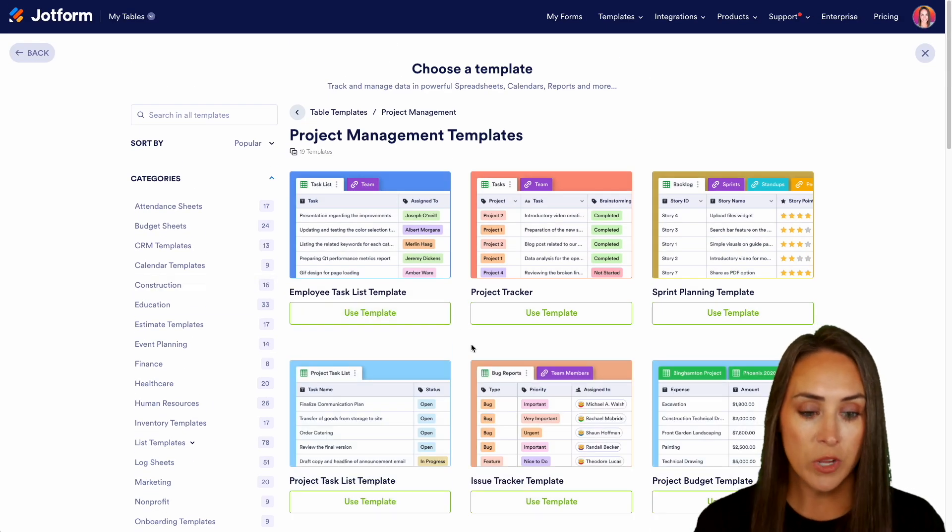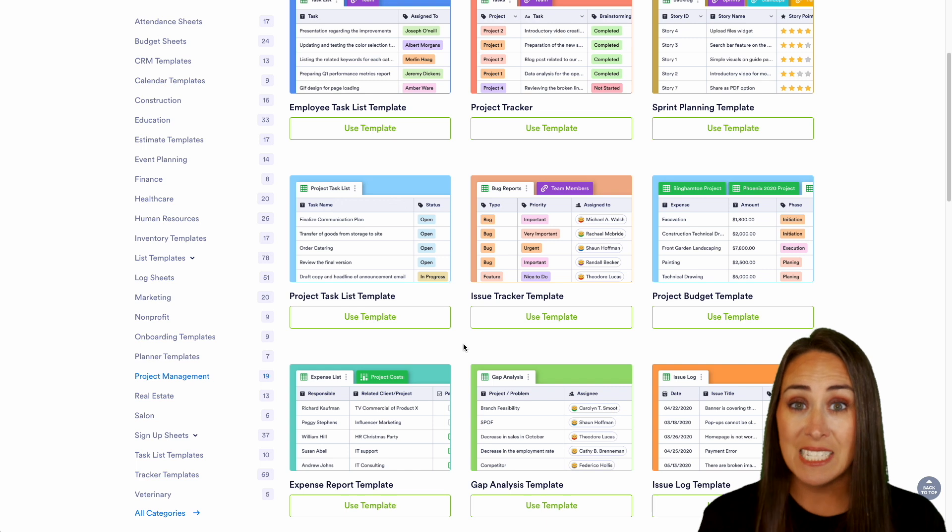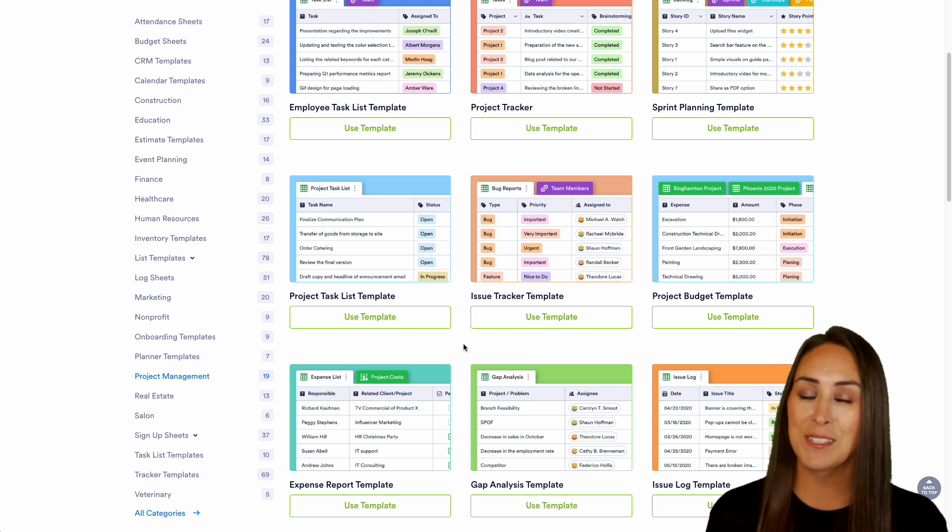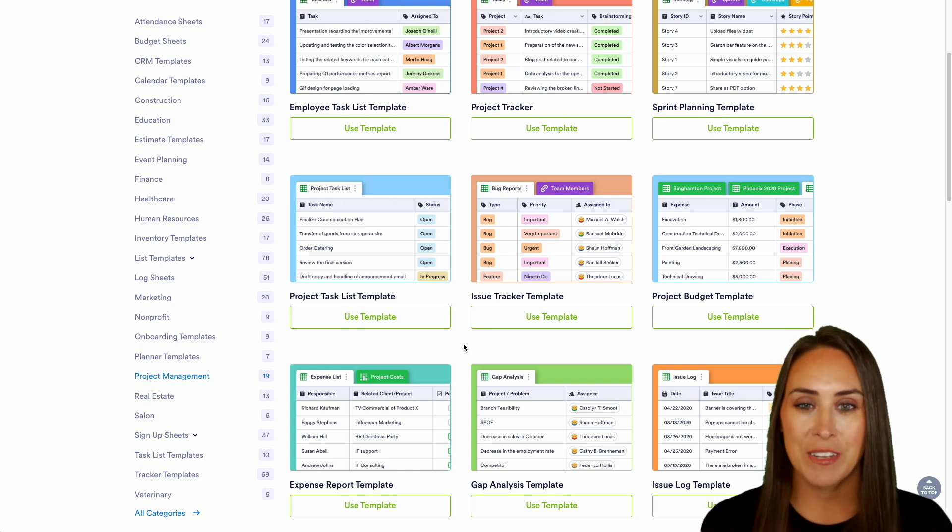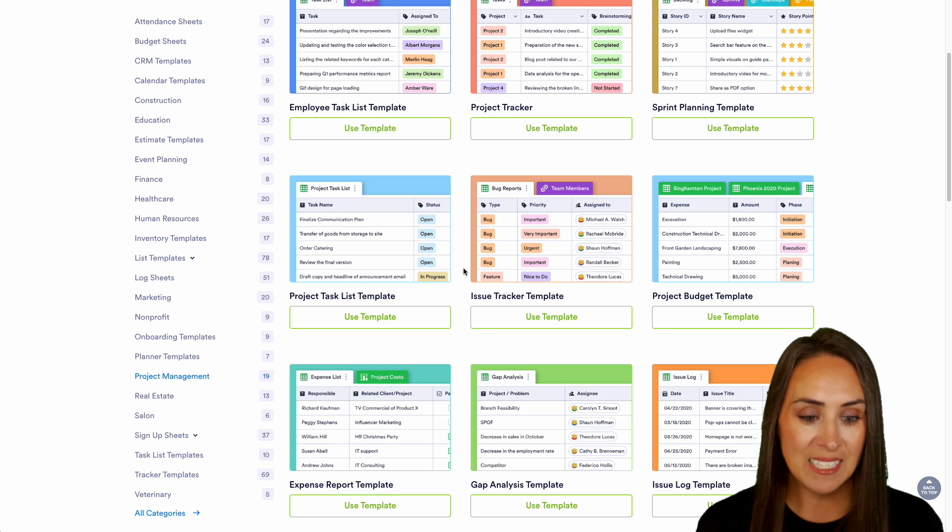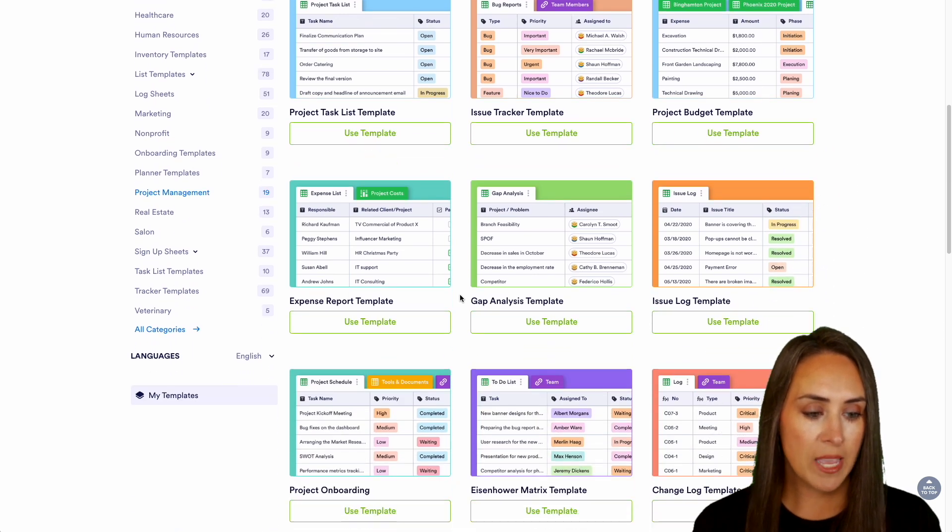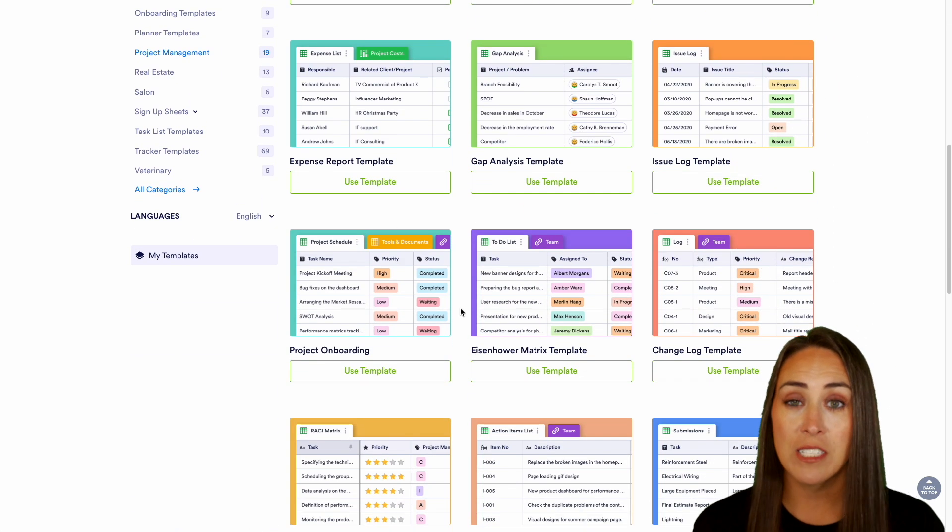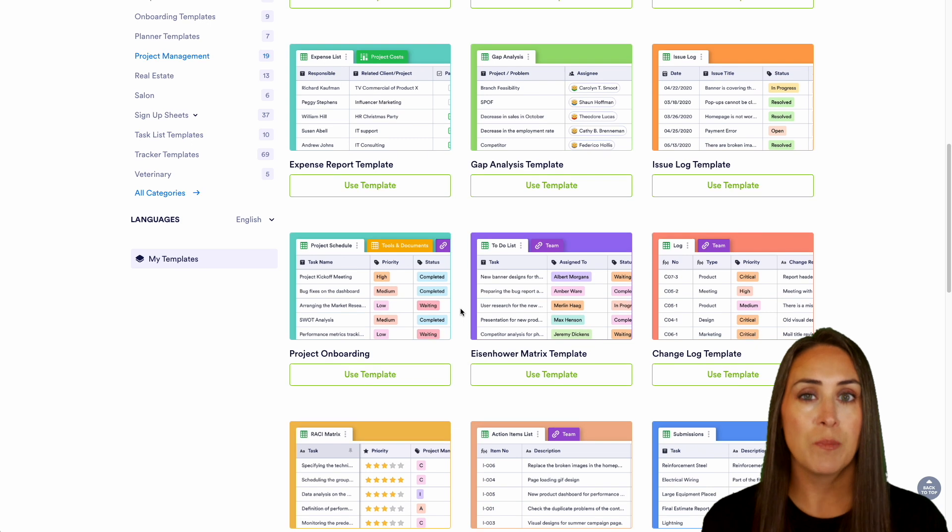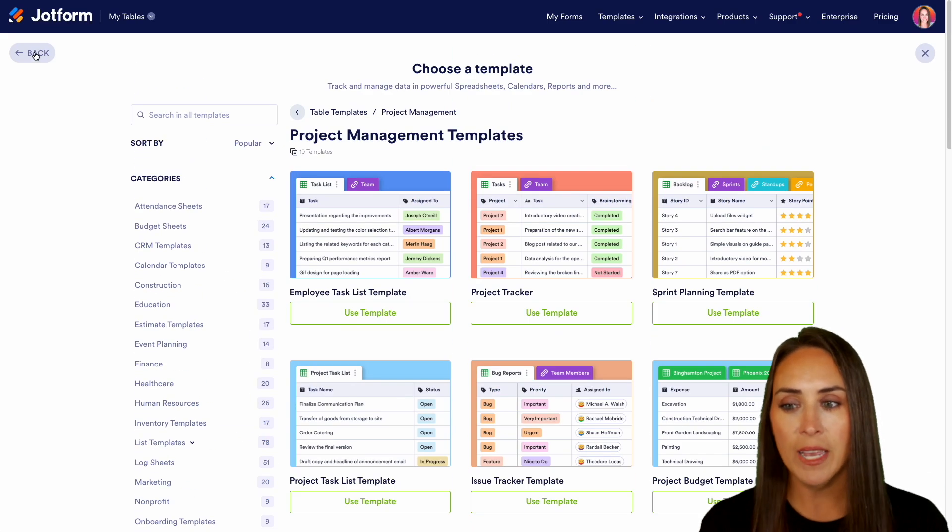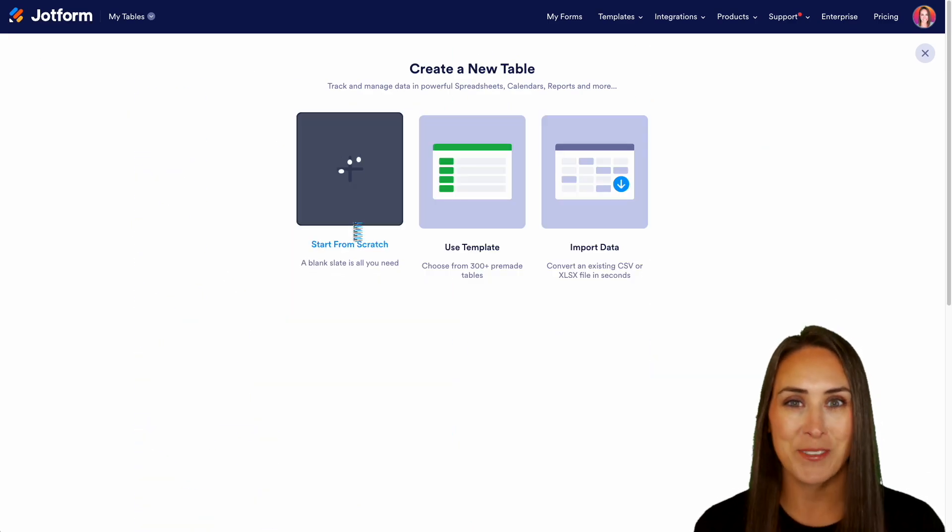So if you take a quick scroll and you see something that fits exactly what you're looking for, it's always best to start with a template. So that way you're not having to start from scratch. So we have an employee task list, issue tracker, gap analysis, project onboarding, lots of different options. But for this example, let's go ahead and head back and let's start from scratch.